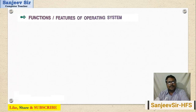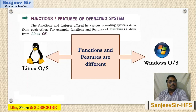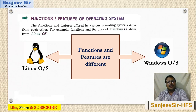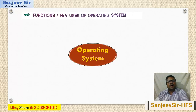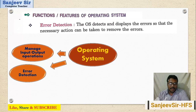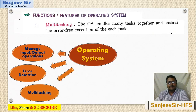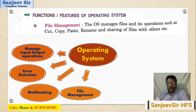Now we discuss the functions and features of the operating system. Different operating systems have different functions and features — Windows has different features from Linux — but generally all operating systems share some common functions. First, the OS manages input and output operations, controlling all input and output devices. Second, error detection. Third, multitasking — we can do more than one task at a time, such as playing music, typing a project, and printing — all at the same time. Fourth, file management — we can copy, rename, share, and delete files.